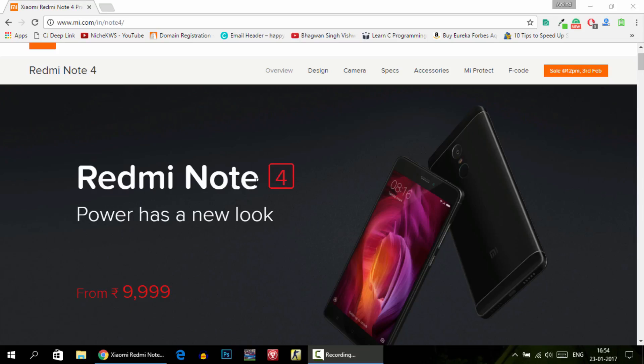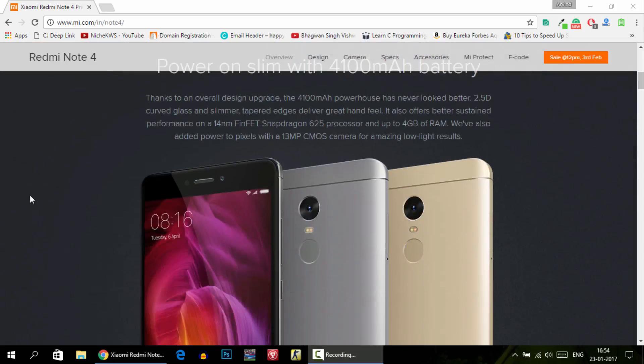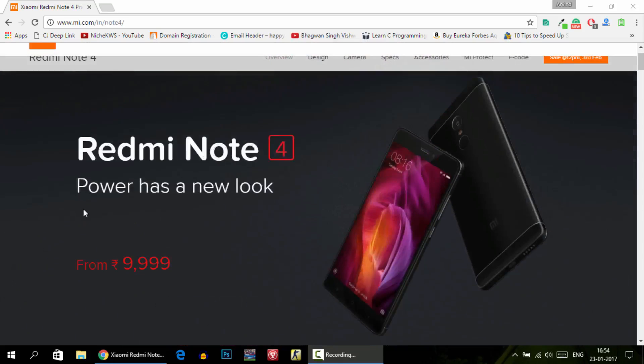Hey what's up everyone, this is Arvind here. Today in this video I will show you how you can buy the Redmi Note 4 successfully from the Flipkart flash sale.